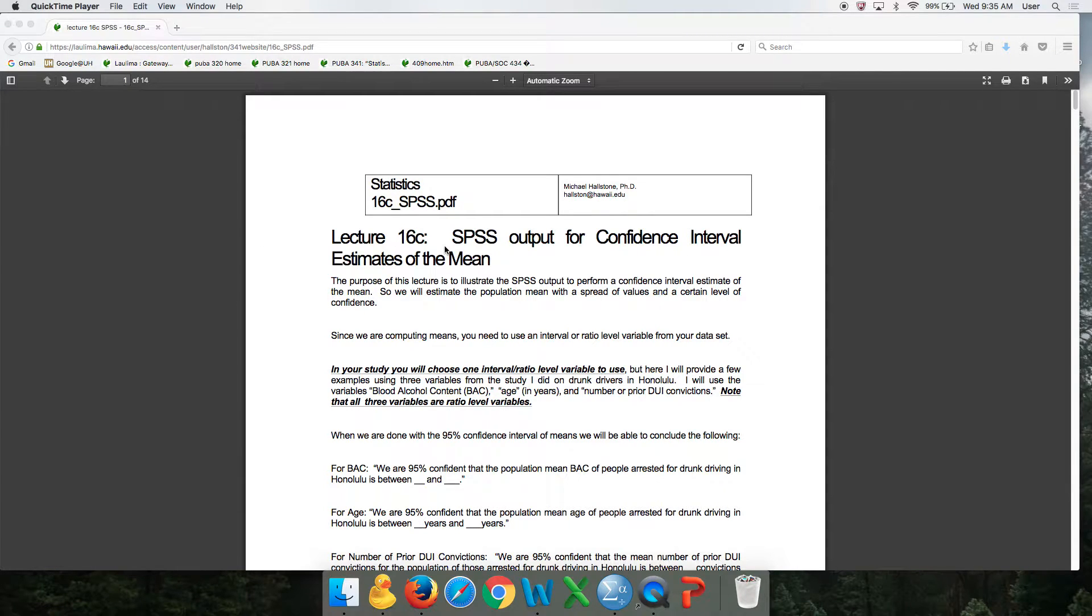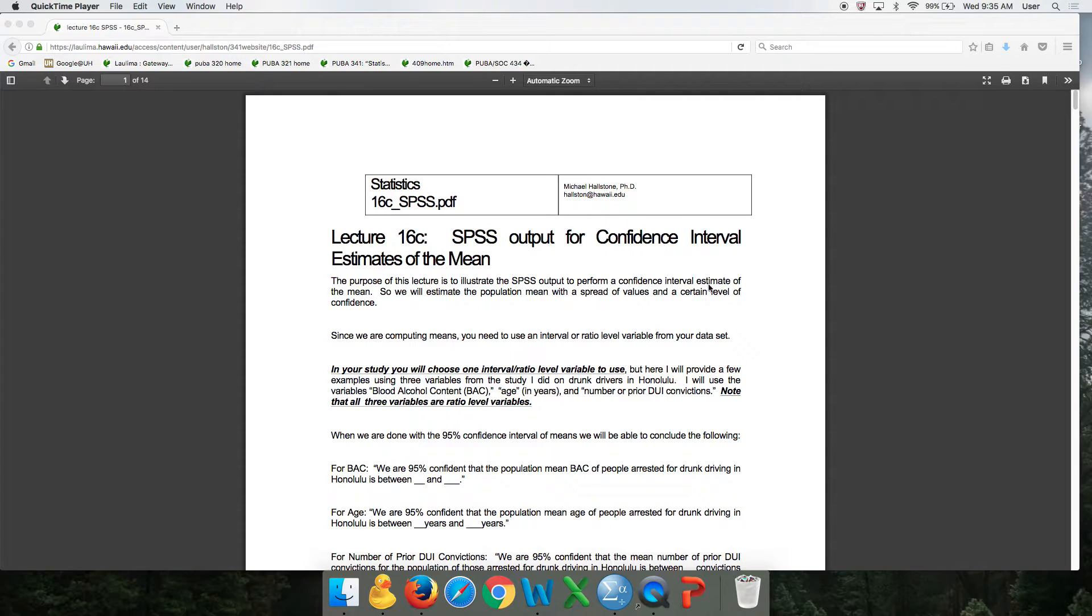The purpose of this is to show you how to create SPSS output for this lecture. You're going to need these instructions.